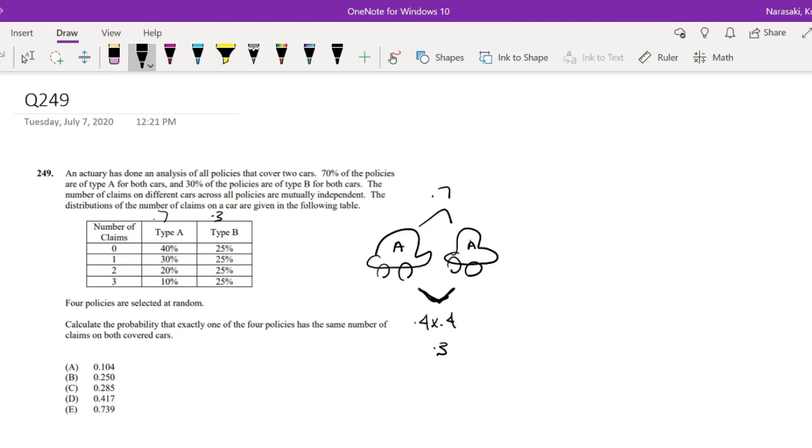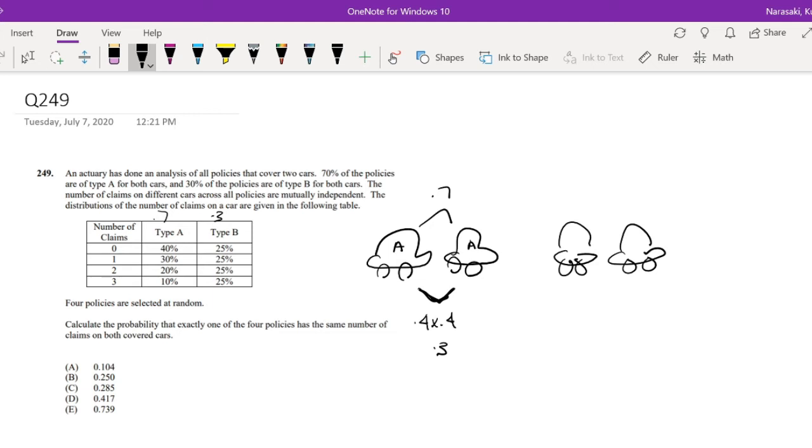And how about for type B? Well, for type B, if we have two cars that are both covered by type B, what is the probability that they will be the same number of claims? Well, that's just equal to 0.25 squared, like 0.25 times 0.25. But we know everything is just 0.25, so we can just times it 4 by 4.